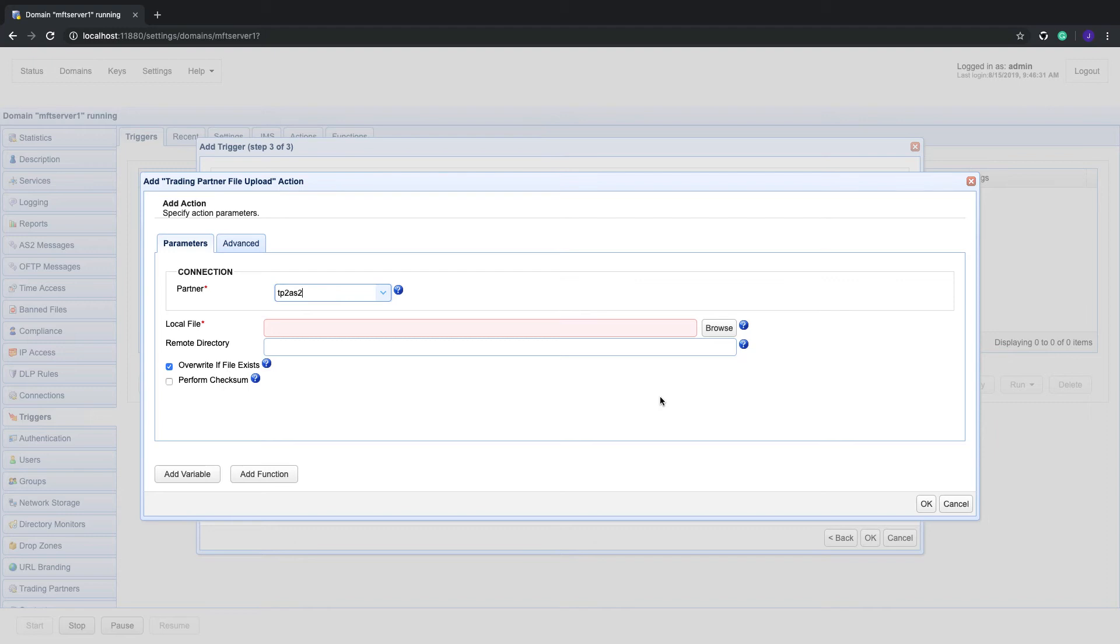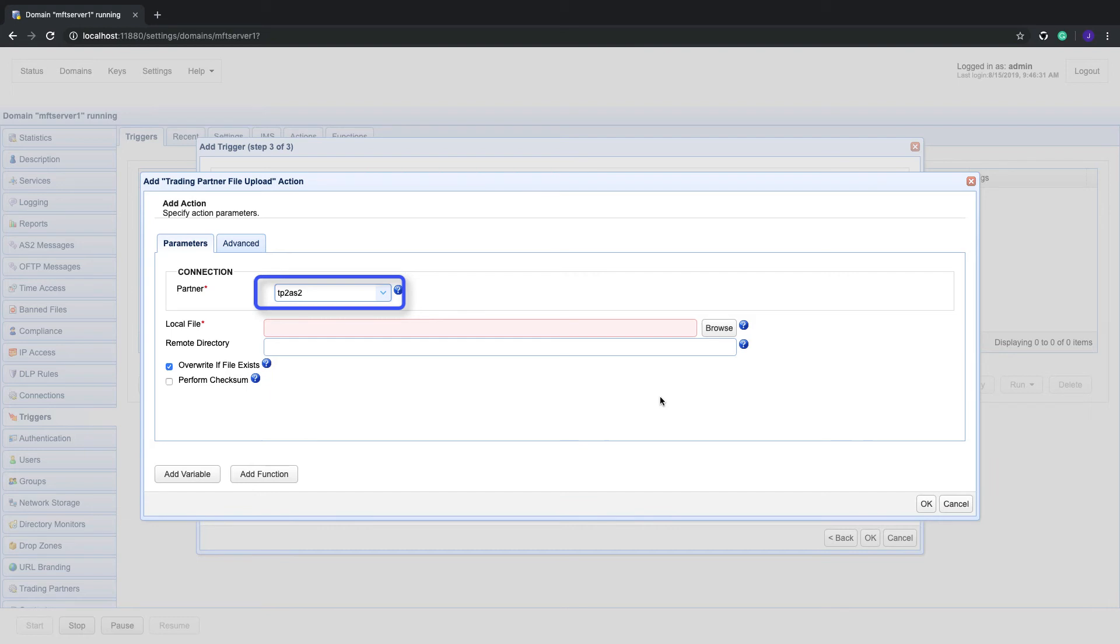When the trading partner file upload action parameters dialog appears, do the following. First, select the trading partner from the partner drop-down list. In that case, it would be tp2.as2, which we defined in the previous video.